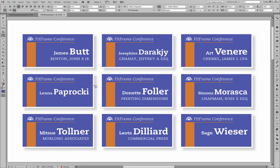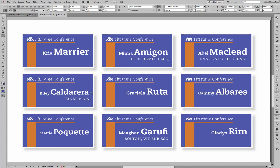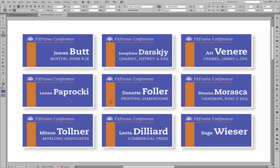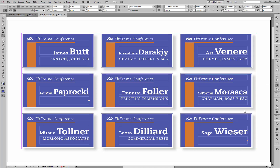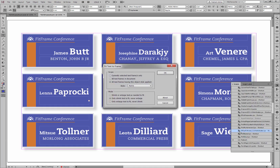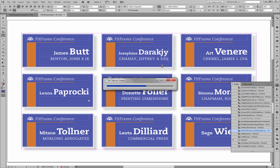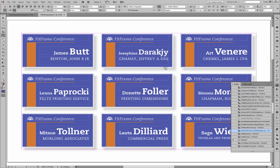That's done. We see that all the names have now been made sufficiently small to fit, so we no longer have any overset names in any of these cards. Let's go ahead and do the same with the company name. Double-click on the script in the Scripts panel to run it, and this time we're going to choose Company — that's the style applied to that text frame. Click OK. Again, only shrinking the text, not enlarging it at this stage. And that's done too.